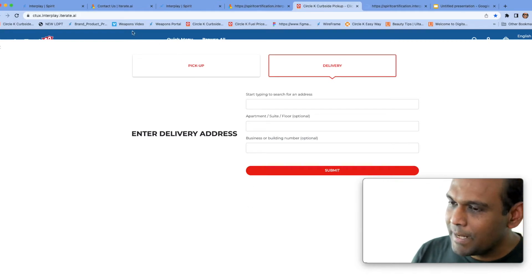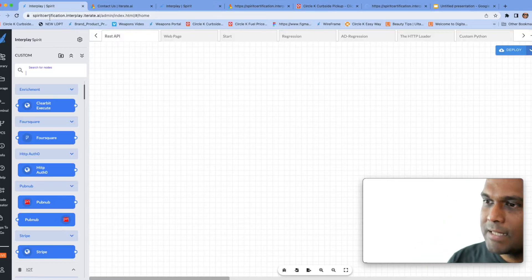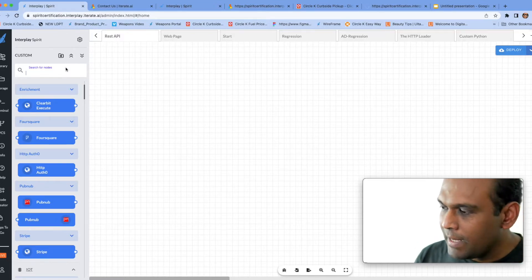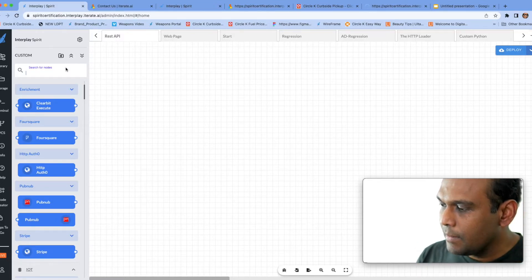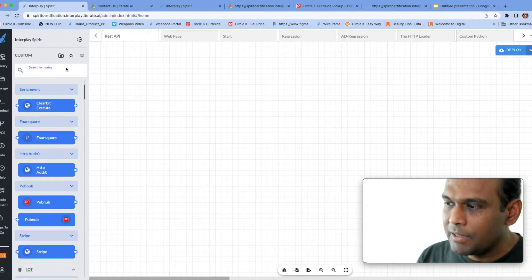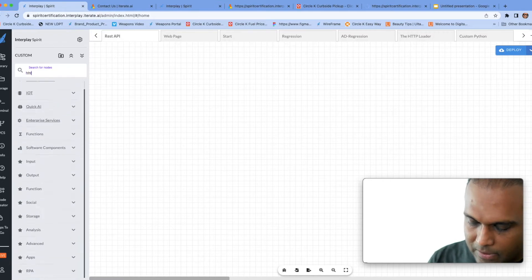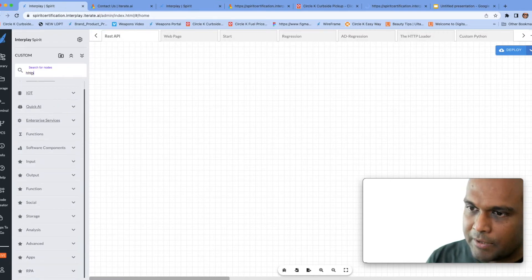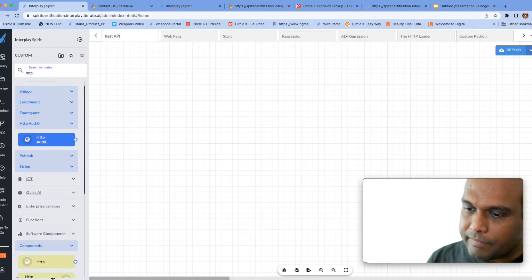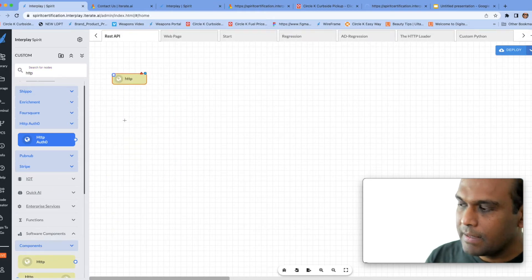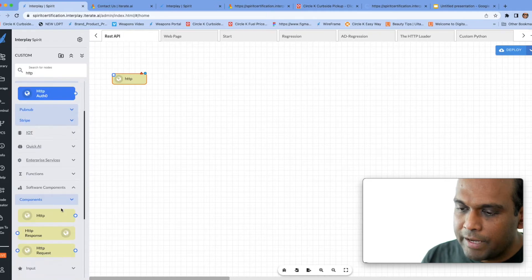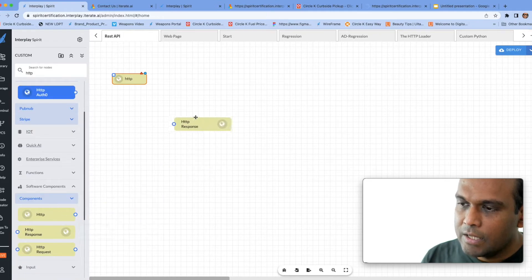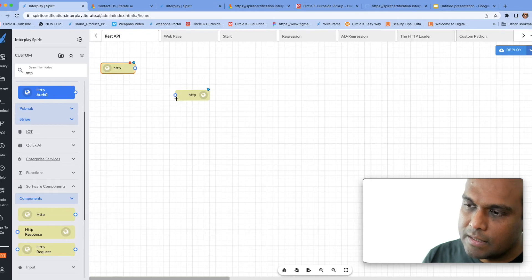So using inner play it's very easy to build REST APIs. Typically REST APIs use a protocol or a method, in a simple form to think about it, called HTTP. So I'm going to type in here HTTP and I'm going to pull in an HTTP receiver or an HTTP request. Similarly, whenever you have an HTTP request you also need to have an HTTP response.